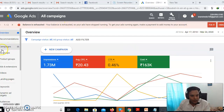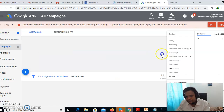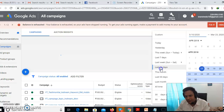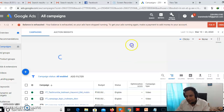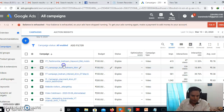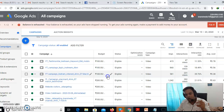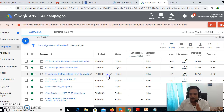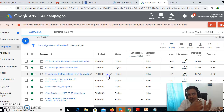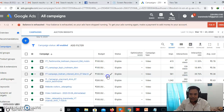YouTube is owned by Google. Before you go into retargeting on YouTube, display campaigns, or search retargeting, it's very important to connect three things: number one, connect Google Ads with Analytics, and Analytics with YouTube. These three platforms should be connected because we're going to build audiences in Google Ads and in Google Analytics.